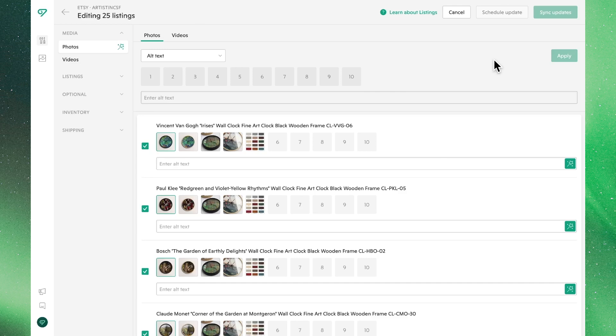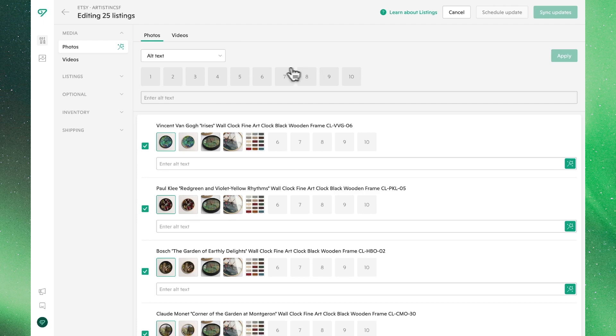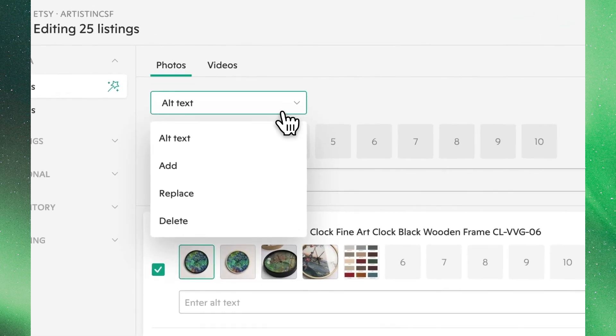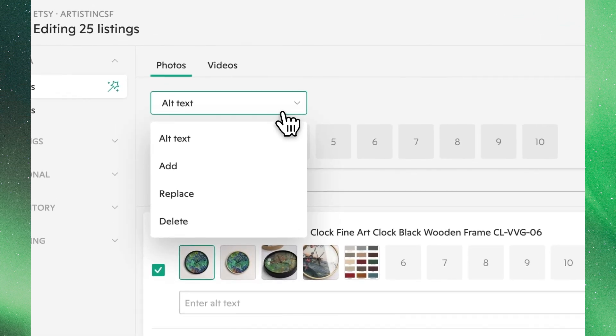Hey there! In this video, we'll go over how to bulk edit the photos of your Etsy listings. If we click on this drop-down menu at the top, we'll see all the ways we can adjust our listing photos.